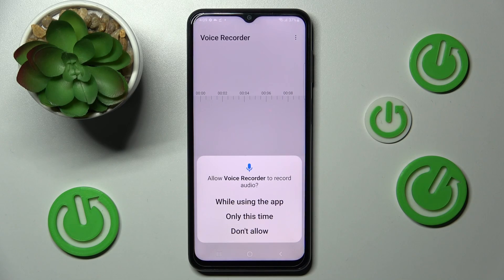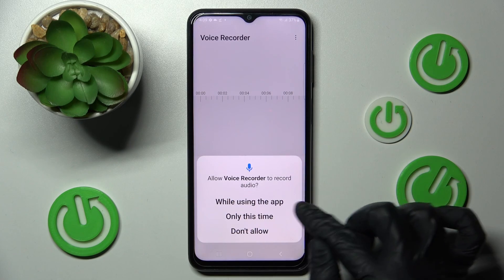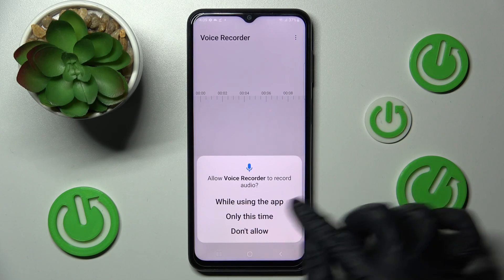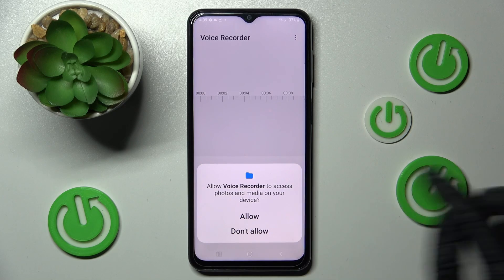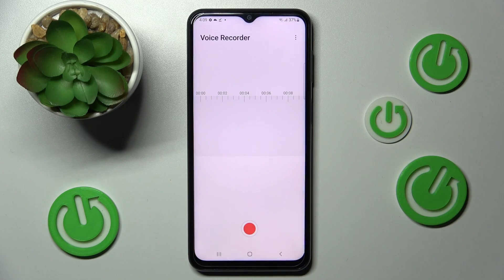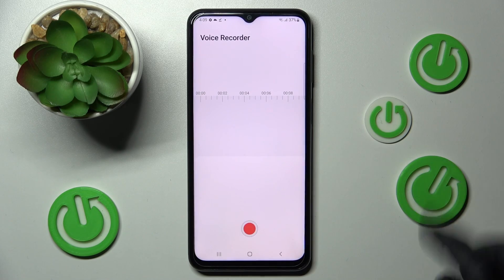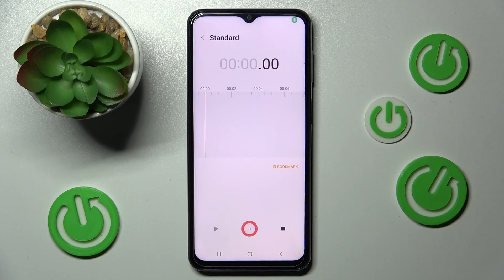Now in order to use it, select 'while using the app' or 'only this time', choose allow in the pop-ups and tap on this red button. As you can see, recording is now on.